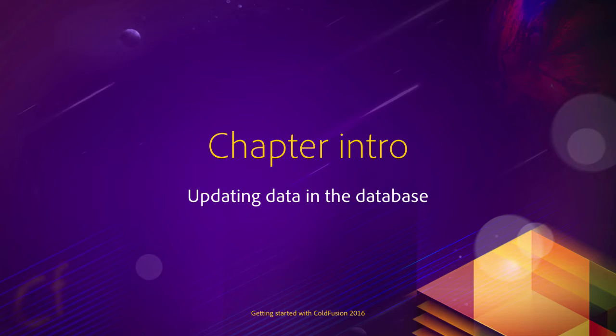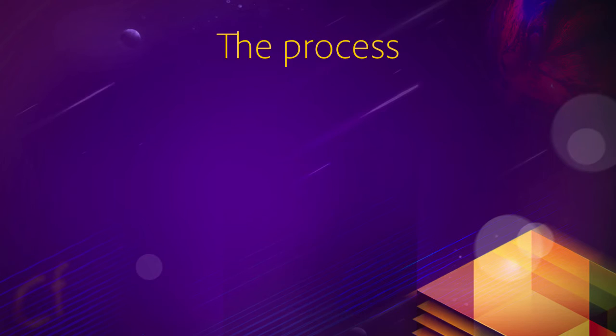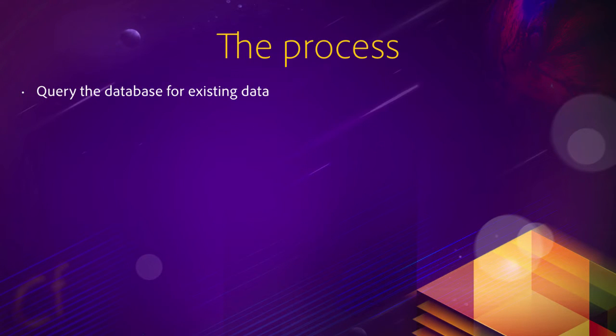The main process, once again, is very simple and straightforward. First, of course, you need to query the database for existing data, and to do that you will use a CF query with a SELECT SQL statement. You know how to do that by now.